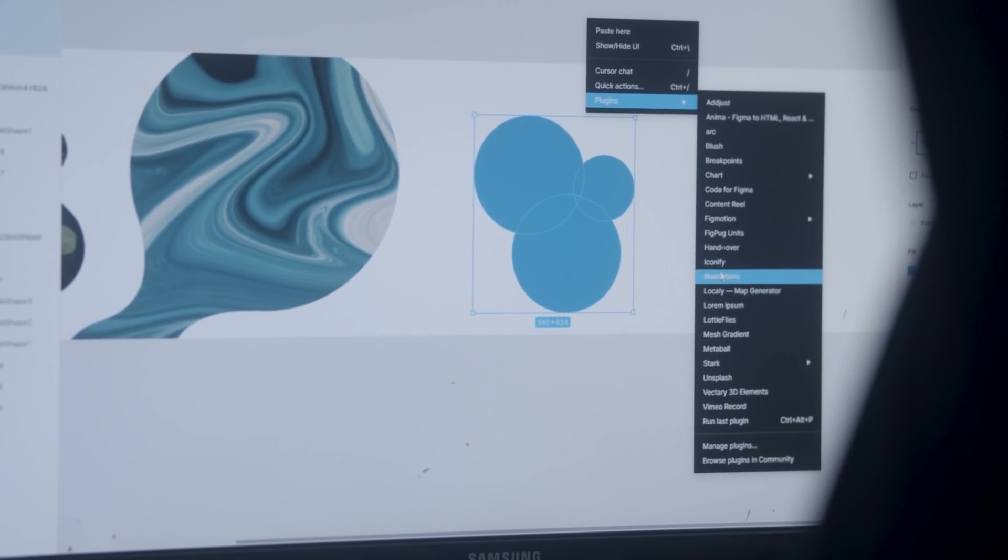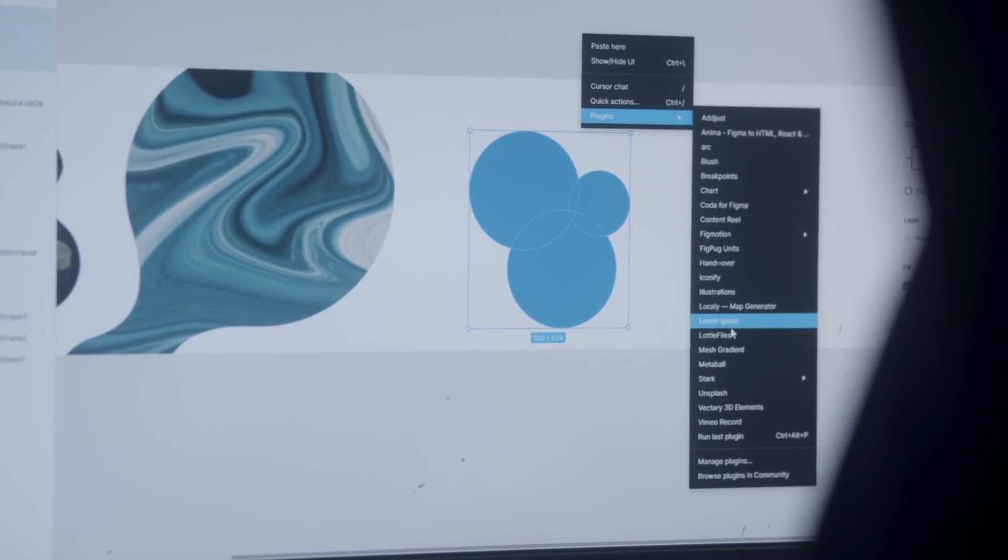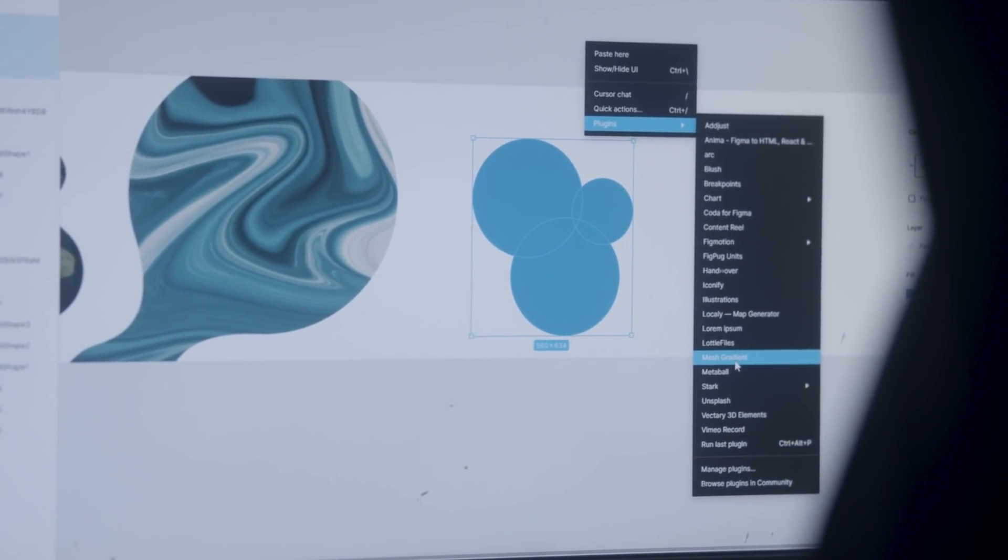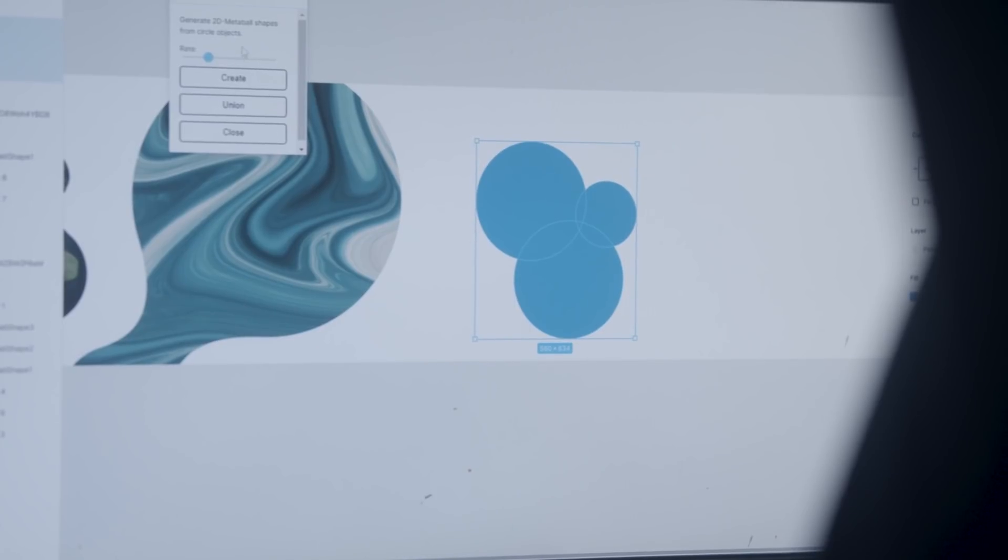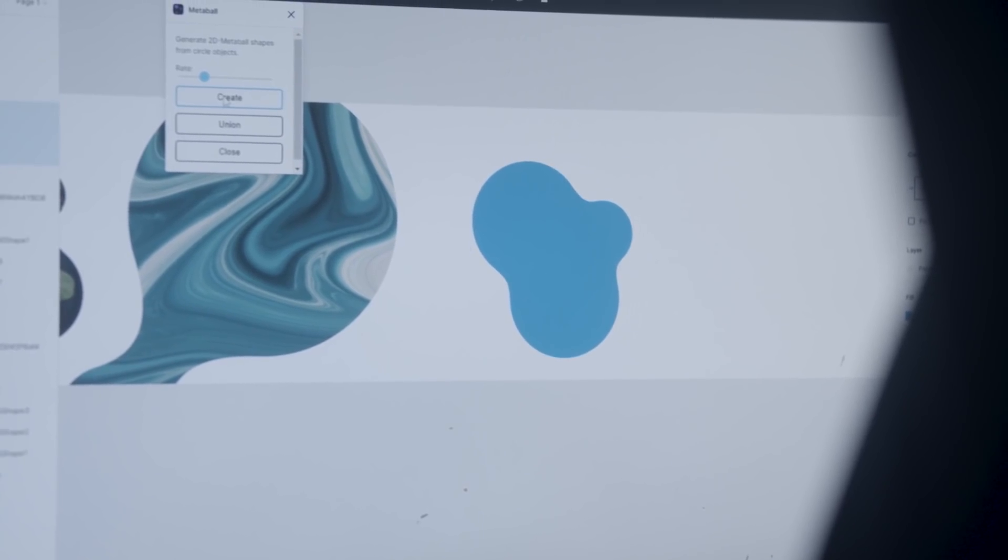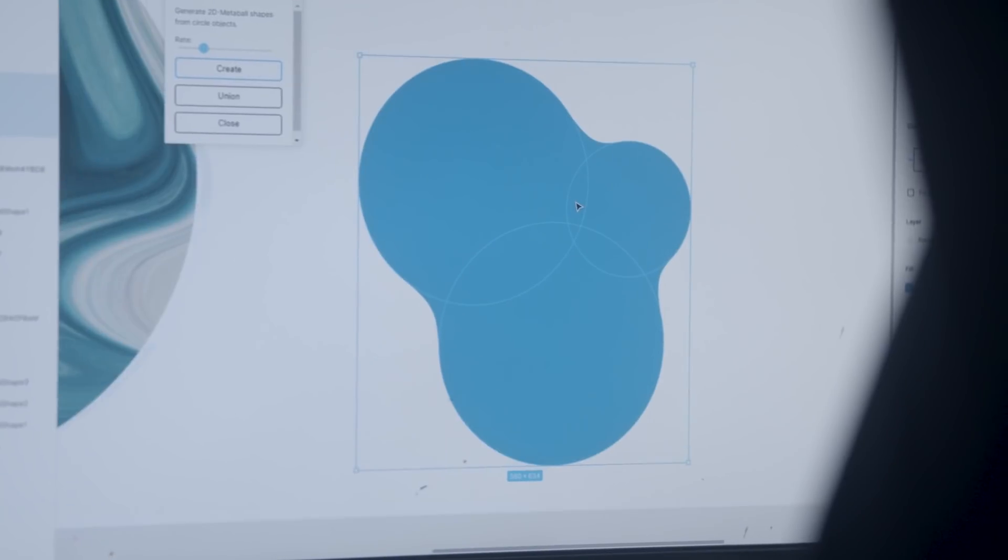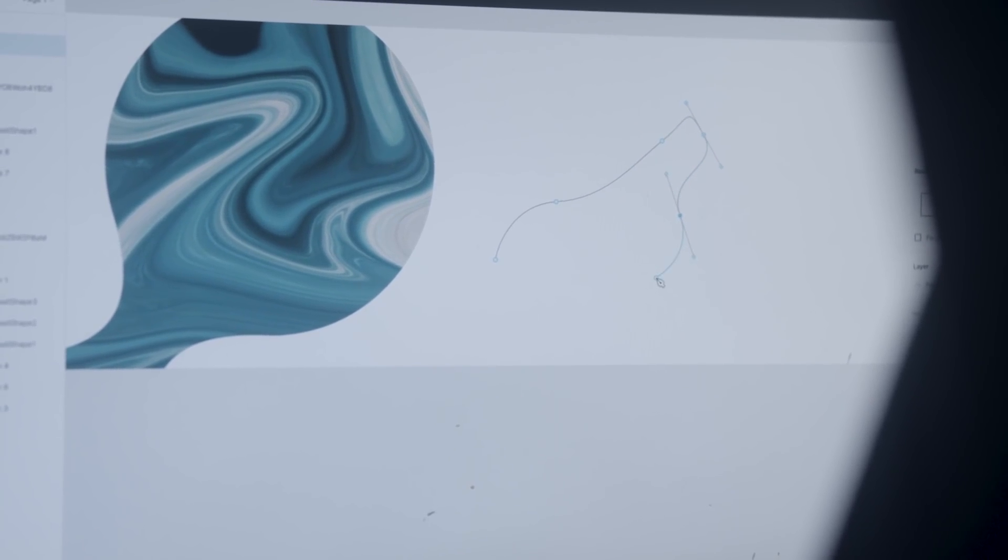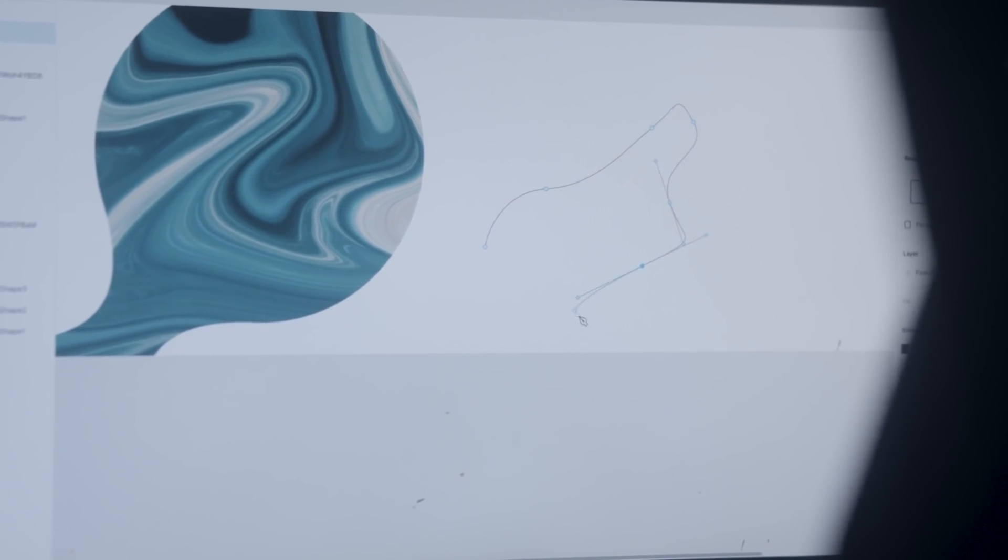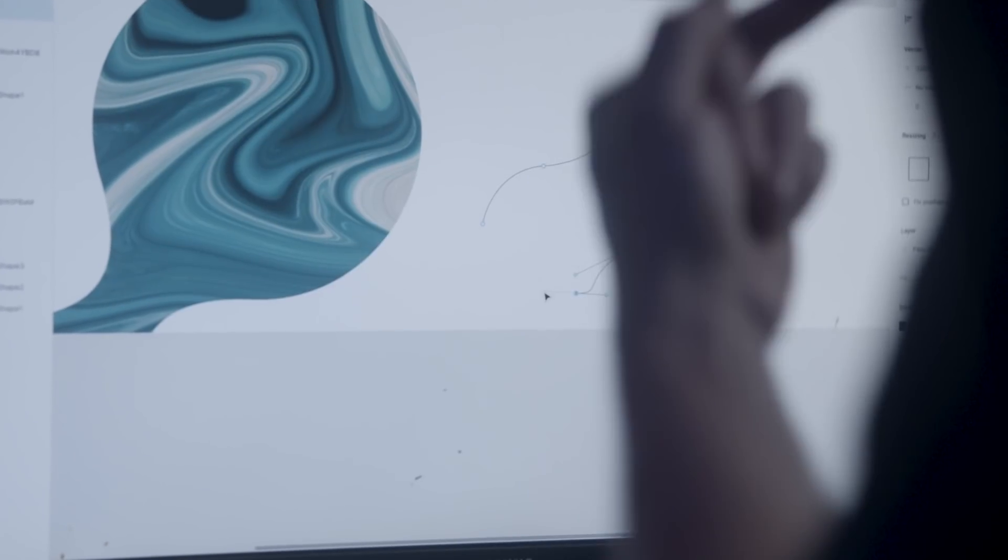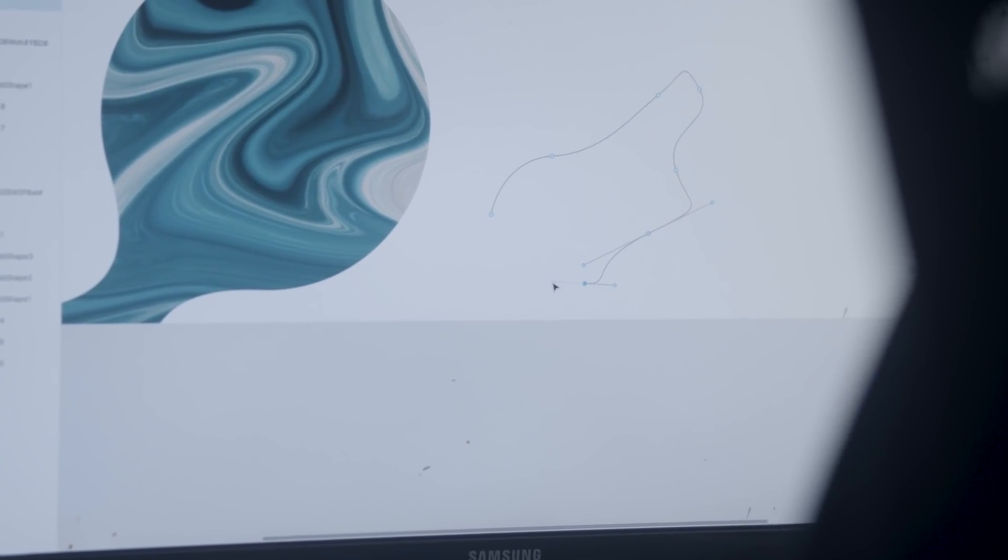Metaballs allows you to create these really cool, smooth flowing shapes in SVG format that you can then use on the front end. Now, if you tried to recreate this by hand, and I'm sure a lot of you newbies have tried doing this with the pen tool, it's very frustrating. There's a much simpler way and that is with the Metaballs plugin.